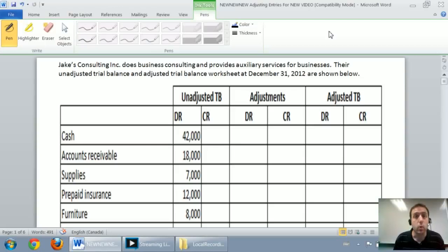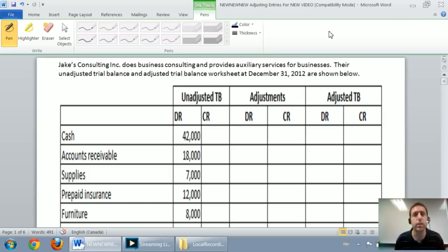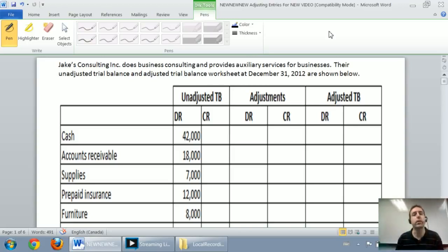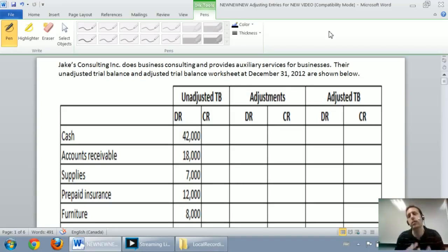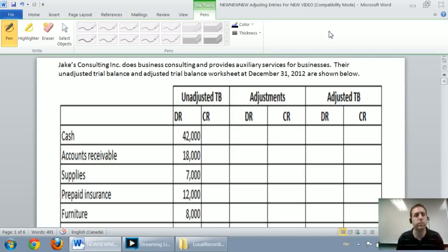In this series of videos, we're going to walk through a comprehensive example of adjusting journal entries. We're going to learn how to prepare an adjusted trial balance, and finally we're going to do closing entries. It's going to be a three-part video. In the first part, we'll walk through some adjusting journal entries. In the second part, we'll move from an unadjusted trial balance to an adjusted trial balance. And in the final part, we'll do a closing entry for this company.